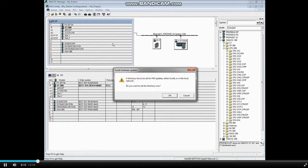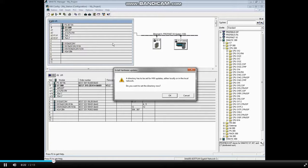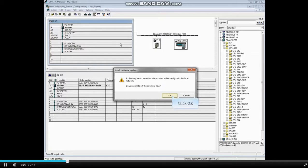The first time you run the update tool, you will see a message telling you that a directory has to be set for hardware updates either locally or on a network, and asks if you want to create that directory now. Click OK.